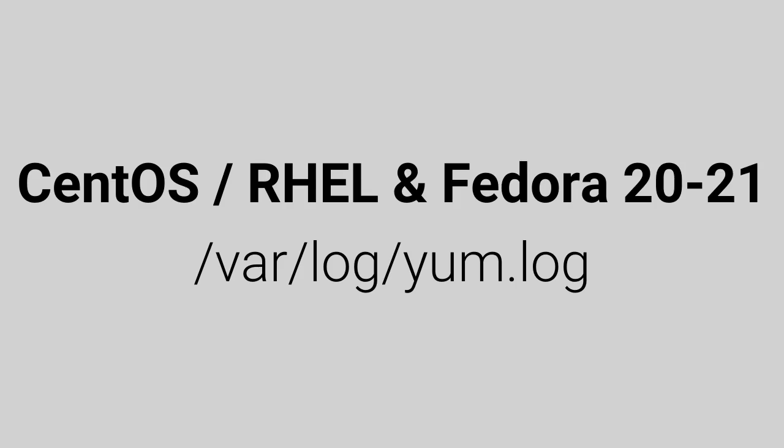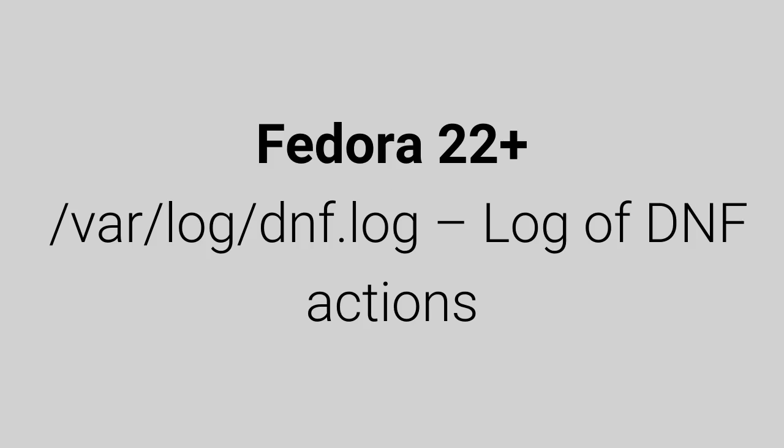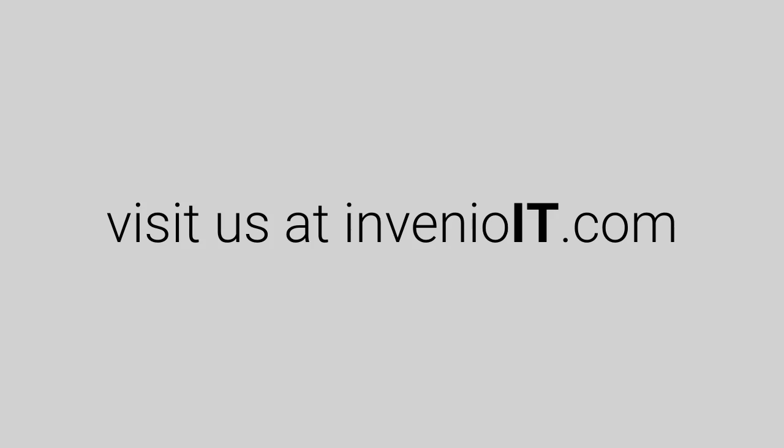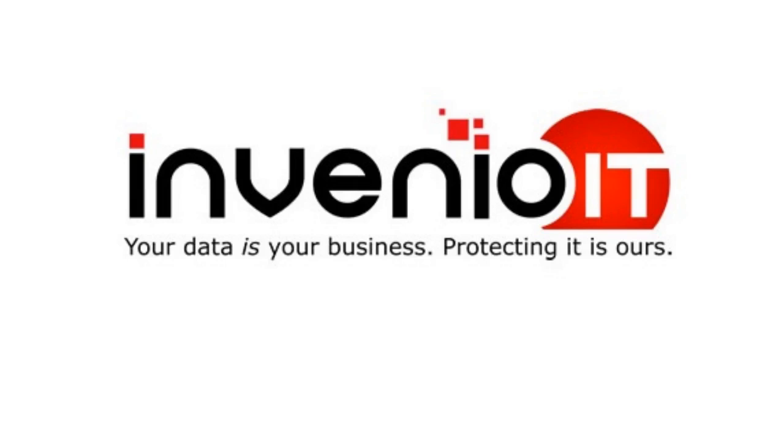If you have any questions about your Datto Cirrus device or Linux agent, visit us at InvenioIT.com. Invenio IT. Your data is your business. Protecting it is ours.